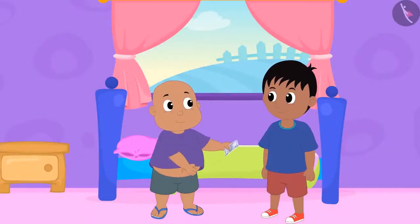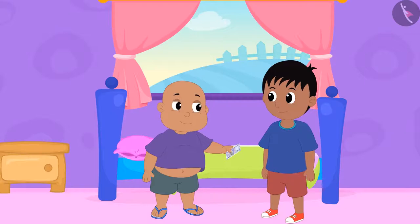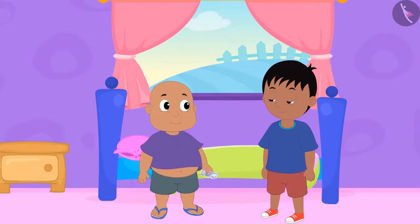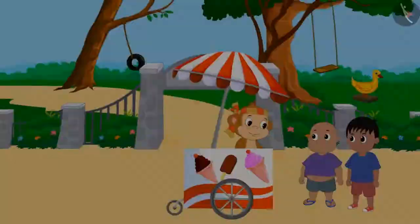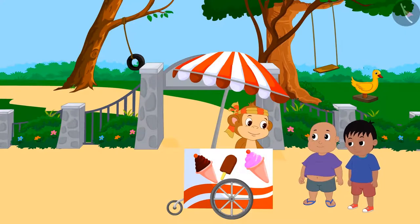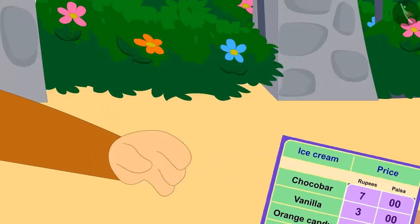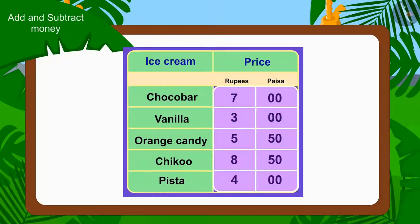Raju and Bablu together have collected rupees 100. Both of them have decided to eat delicious things today with that money. Both of them have come to Babban's ice cream stall first. Babban handed them the menu card of his stall, which has various ice cream names and their prices written on it.